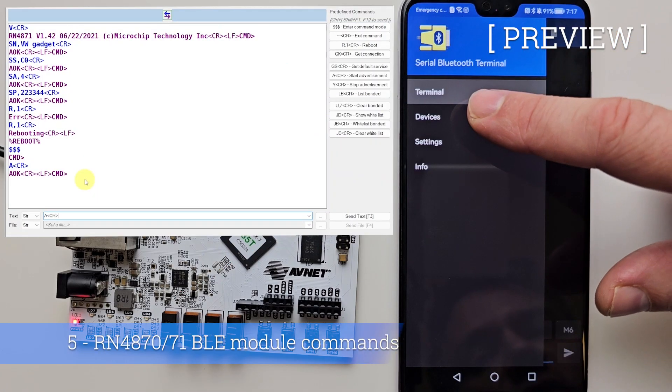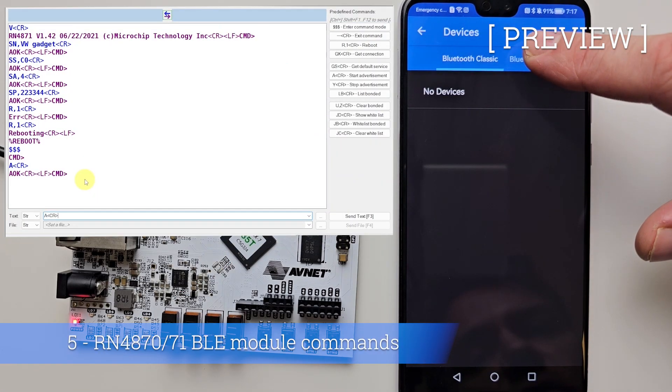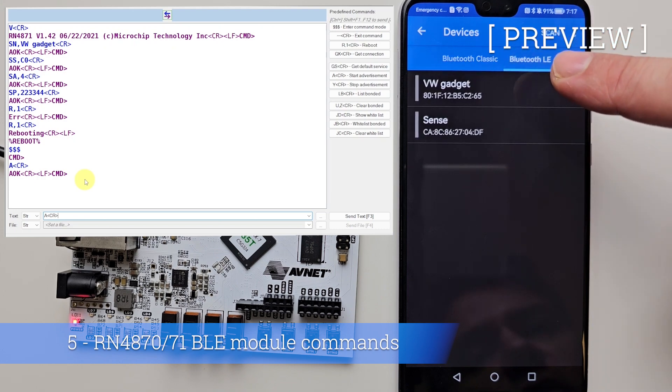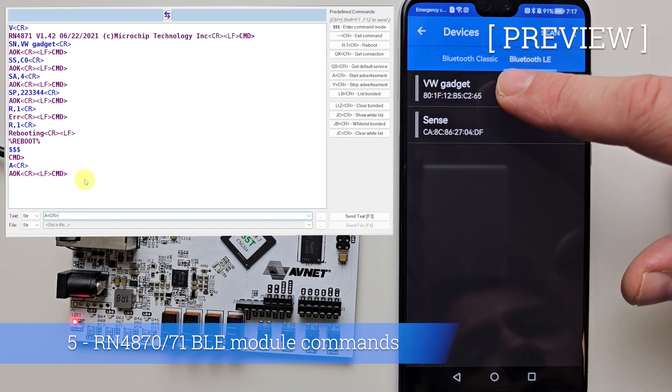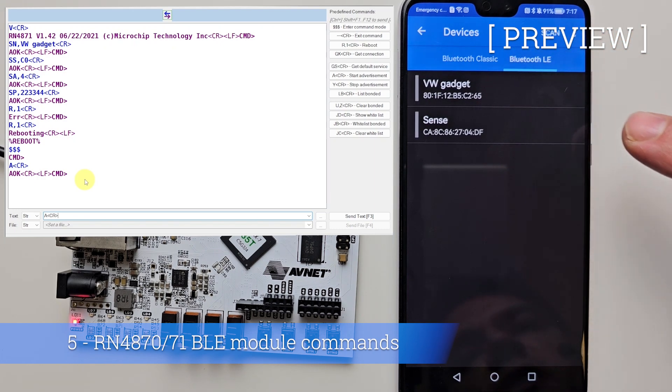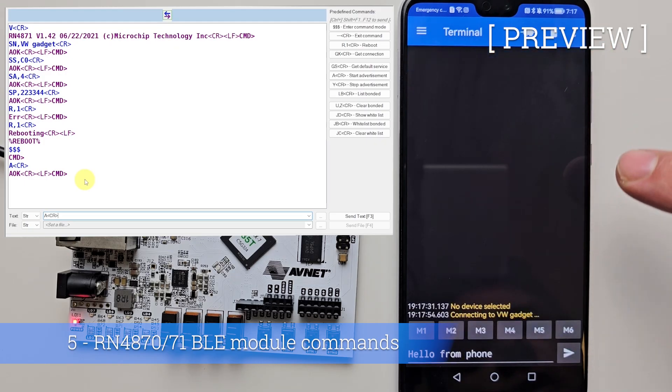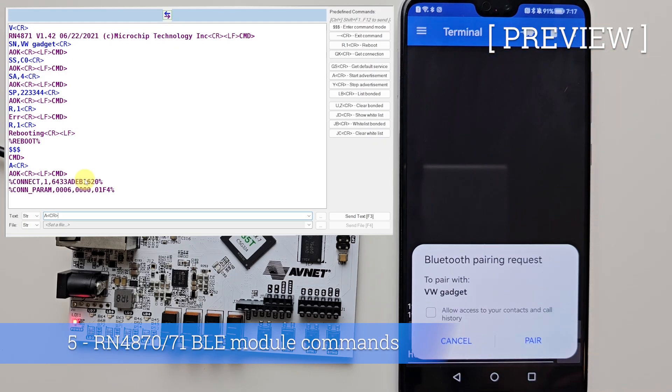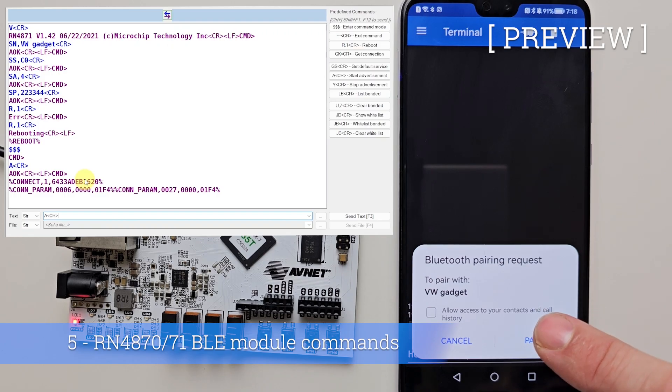Go to the settings, devices, it's going to be on Bluetooth LE for low energy and there is the name that we configured, VW gadget, right? Select it like that, now it's connecting, we see something on the screen of the phone.